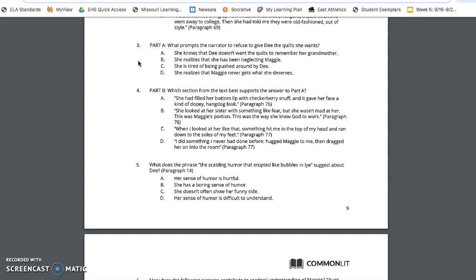Question four, part B. Which section from the text best supports the answer to part A? A. She had filled her bottom lip with checkerberry snuff and it gave her face a kind of dopey hangdog look. B. She looked at her sister with something like fear, but she wasn't mad at her. This was Maggie's portion. This was the way she knew God to work. C. When I looked at her like that, something hit me in the top of my head and ran down to the soles of my feet. D. I did something I never had done before, hugged Maggie to me, then dragged her on into the room.